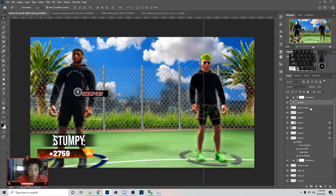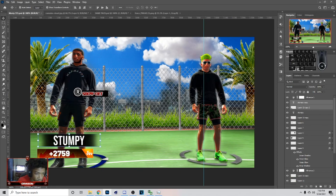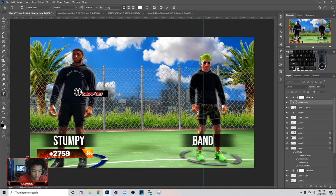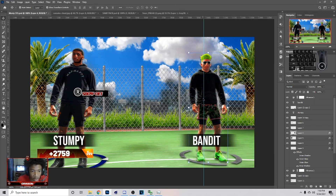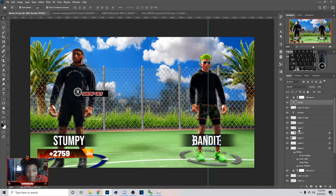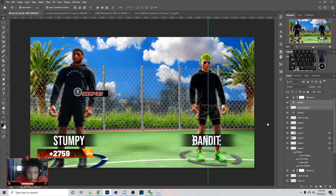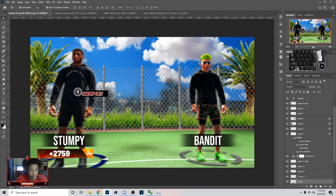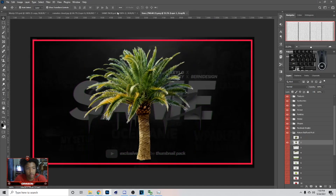Then add the name — I just went to my text tool and put 'Stumpy.' Now I'm gonna do the same thing with Bandit, so you can just hit Ctrl+J, click on the side, and kind of bring it over like that. Now I'm gonna name this 'Bandit' and click on him and put this in the middle, drag it to the middle. So everything can be lined up.